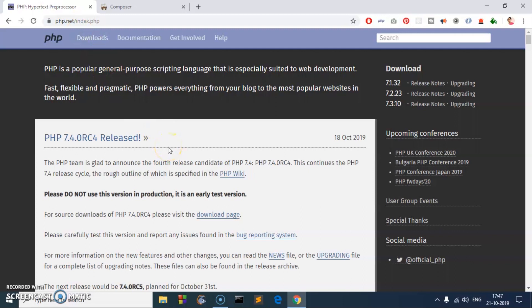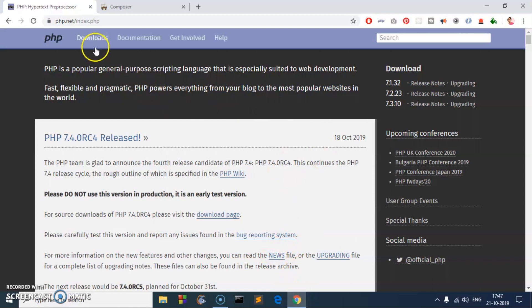Okay, so let's go ahead and download it first. Go ahead and launch your preferred browser. I'm going to use Google Chrome and go to PHP.net.